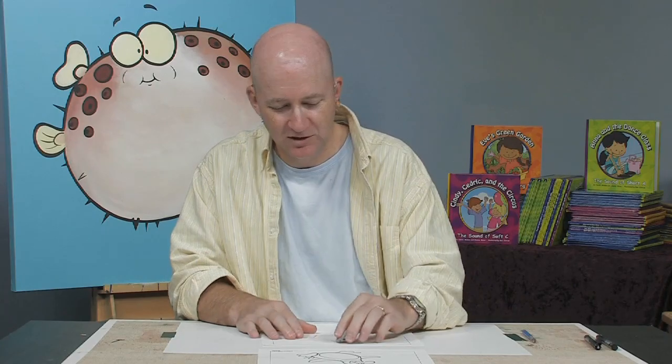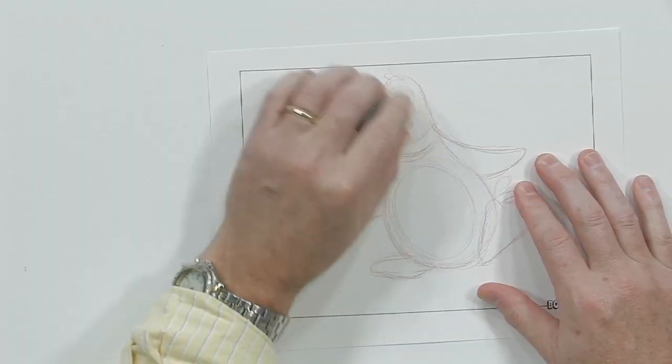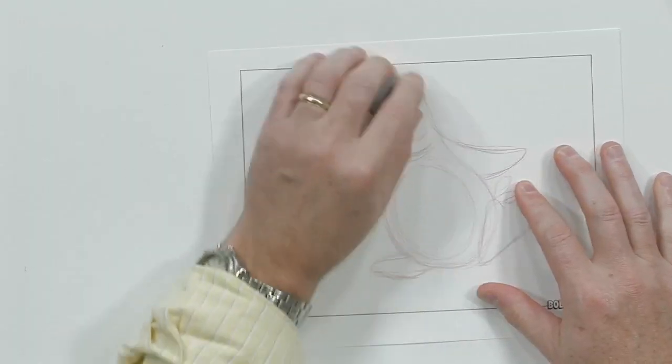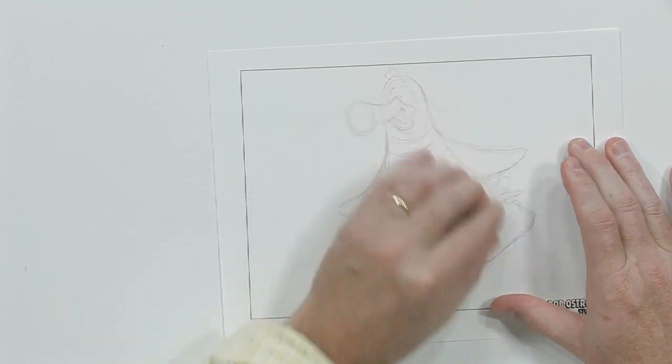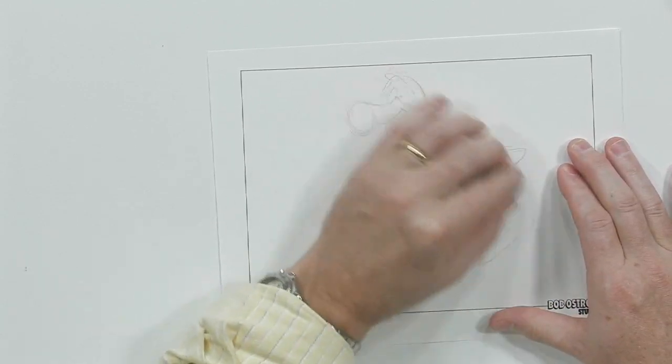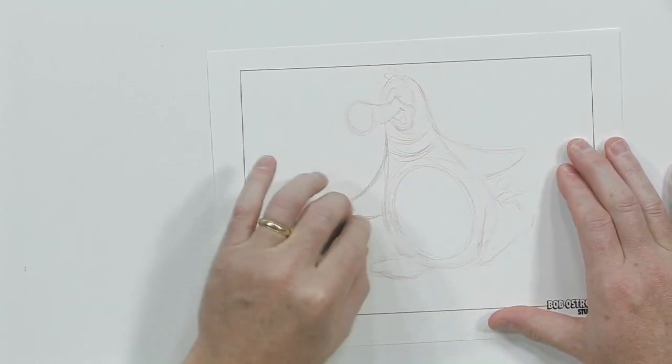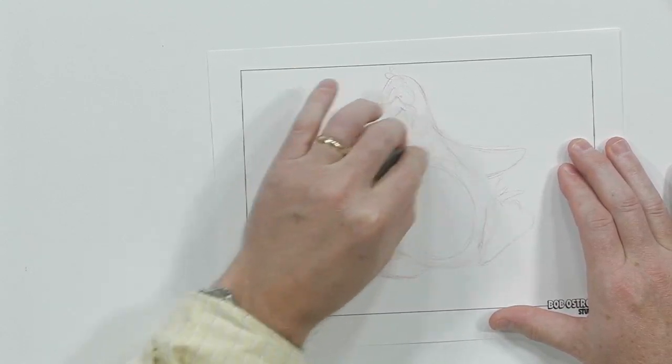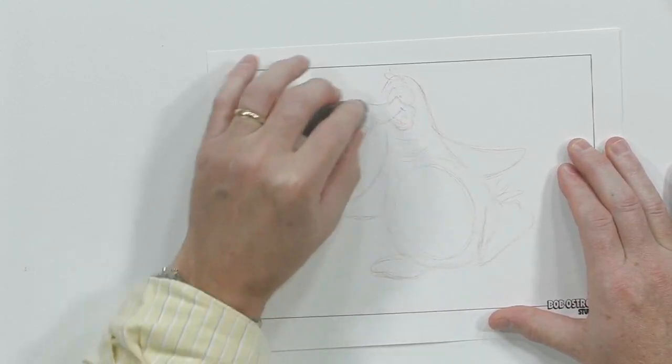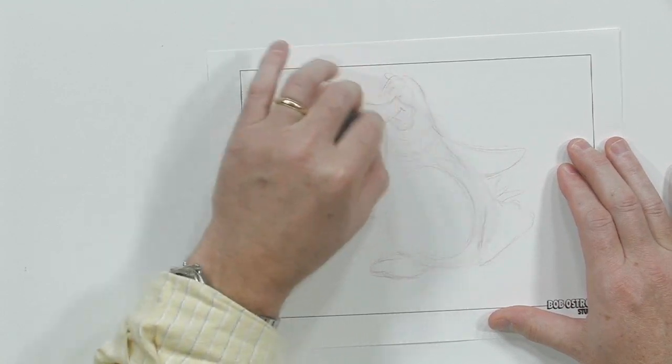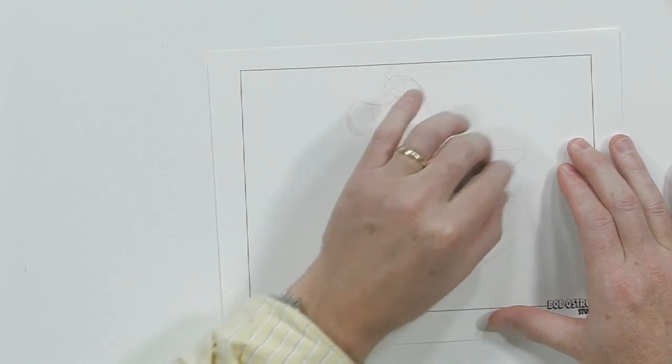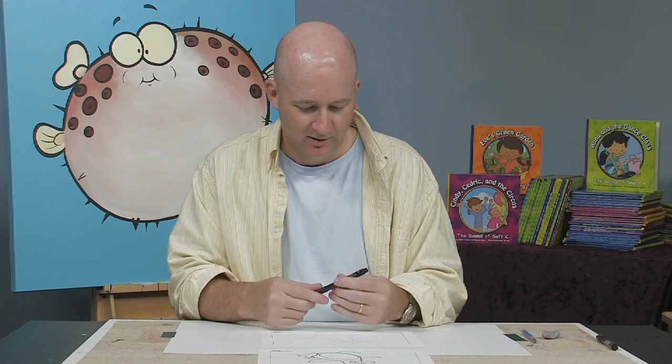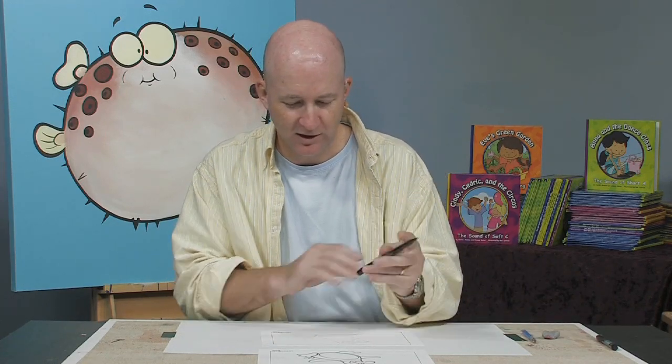Okay. So now I'm going to take my trusty kneaded eraser. I'm just going to lighten this up a little bit. There we go. That's looking pretty good. Okay, so now I've got the basic map down here, nice and light. I'm going to take my brush pen here, and I'm going to go ahead and just start inking him in.